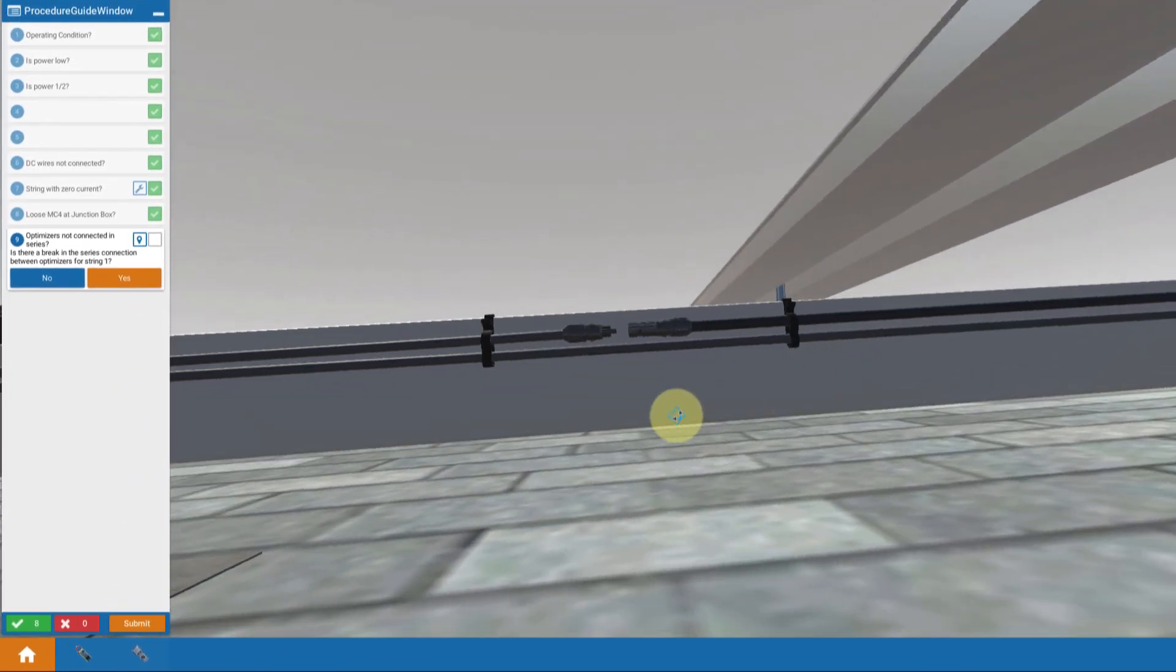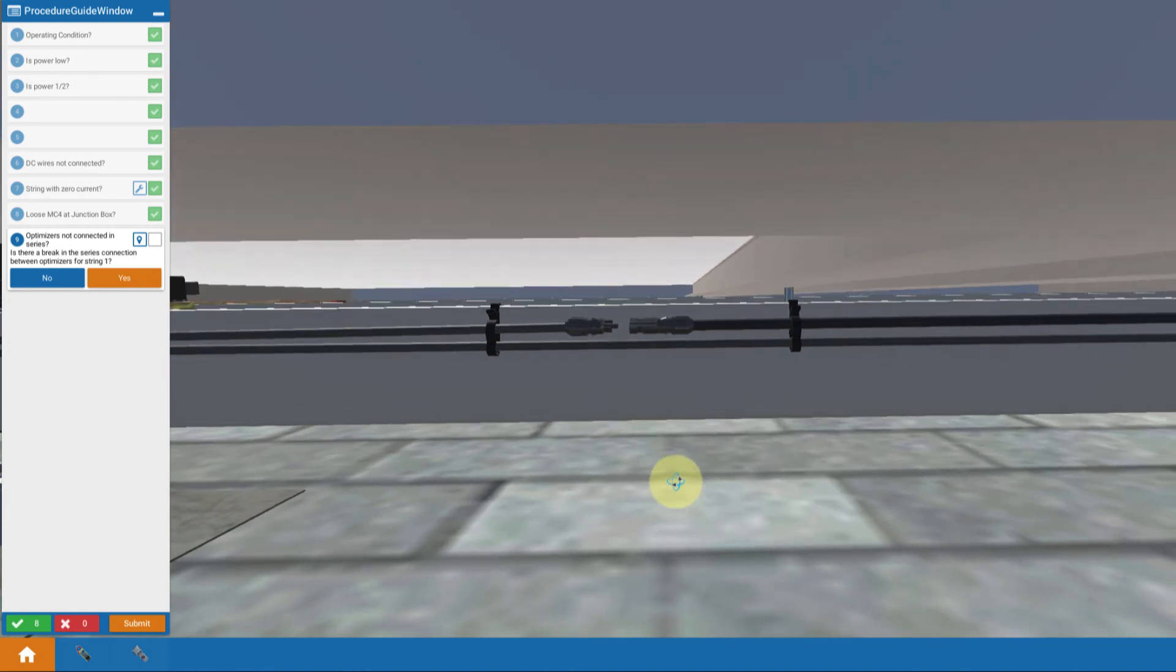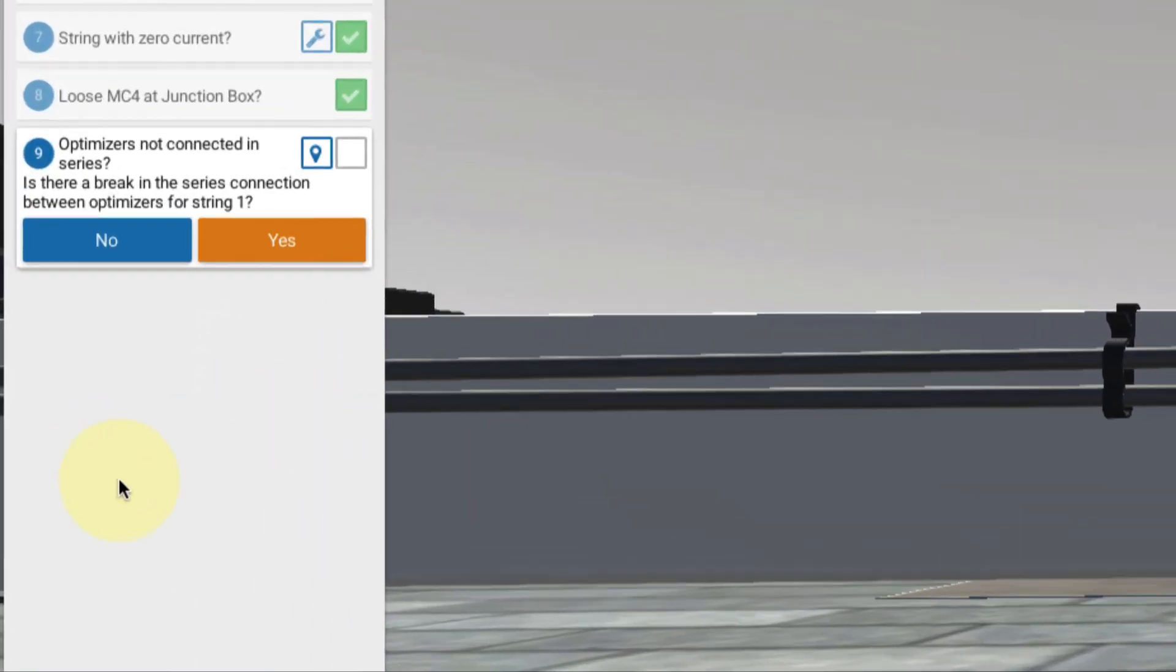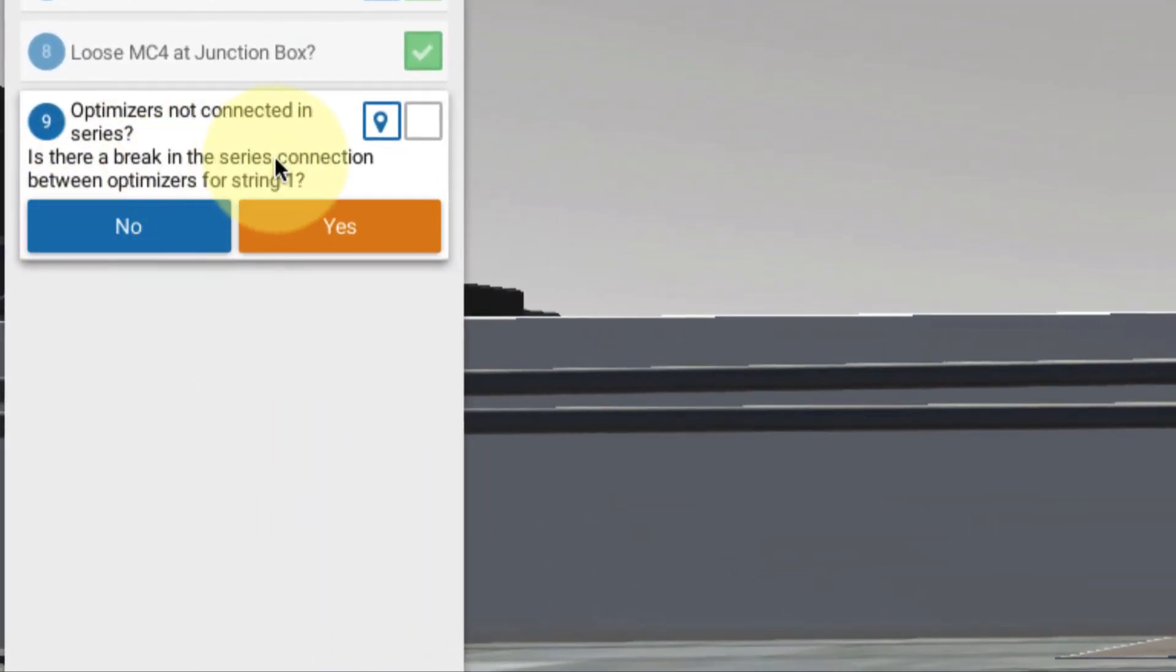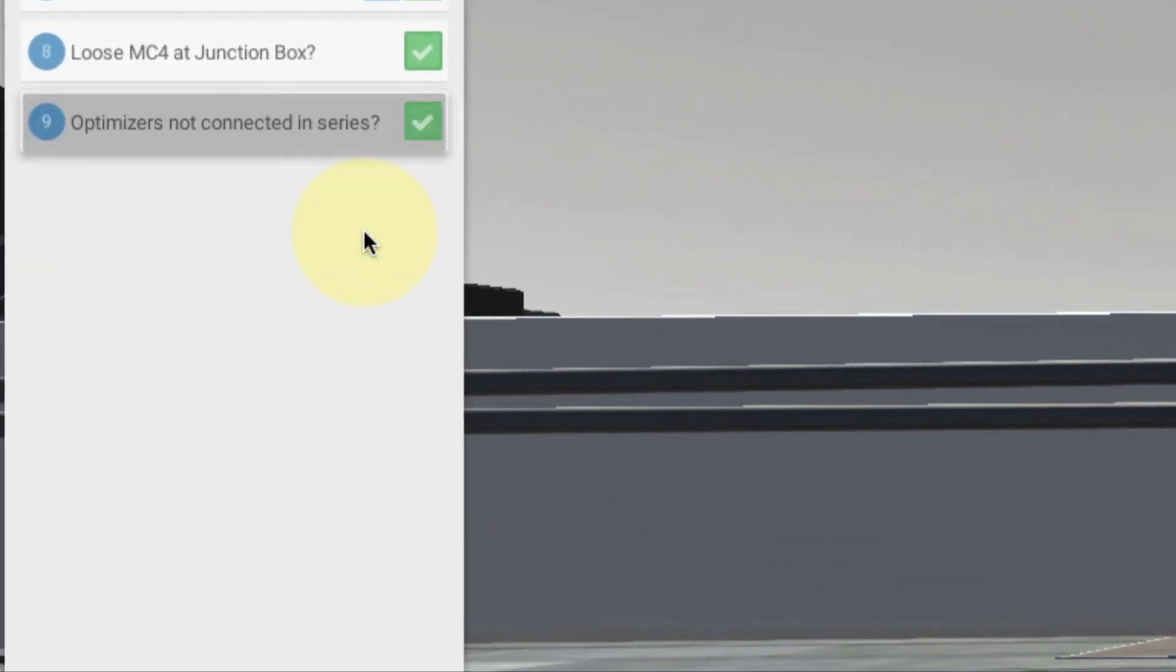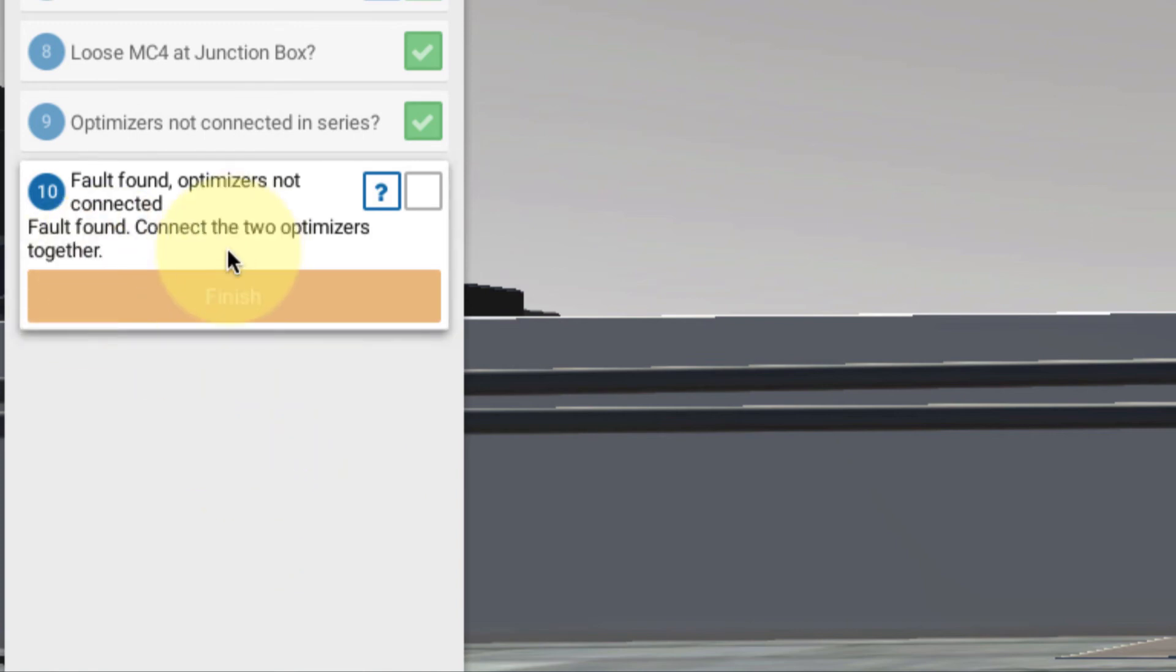So I've found my problem. Is there a break between optimizers? Yes. Okay. Fault found. I want to connect those together.